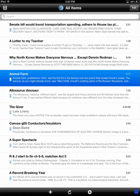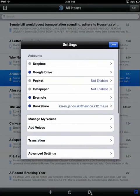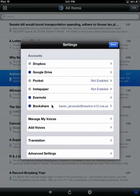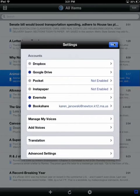It really is a dream app. Let me show you some of the features. You'll notice at the bottom there's the settings feature. What you can do is it will link with your Dropbox, Google Drive, Pocket, Instapaper, Evernote, and your Bookshare account. Bookshare, just for those of you who are unaware of it, is a free resource for students with qualifying print disabilities. That's another whole workshop just to explain about Bookshare, but explore it further if you do have students who have qualifying print disabilities.